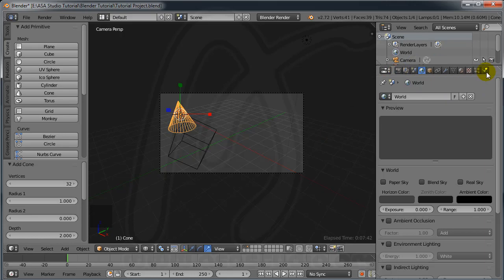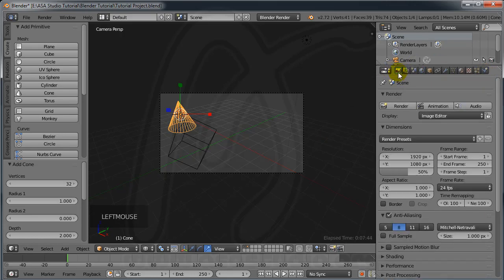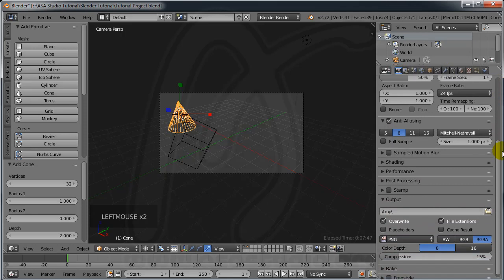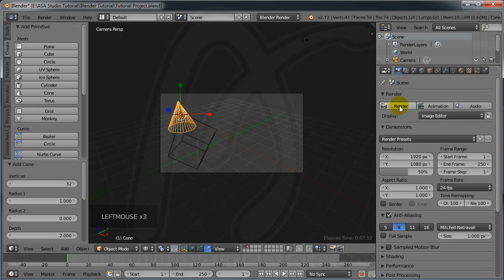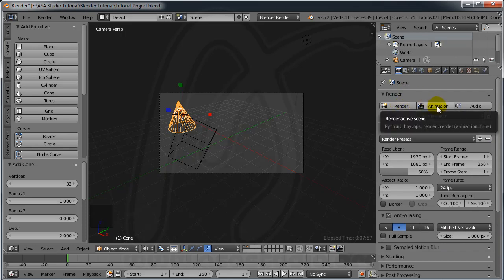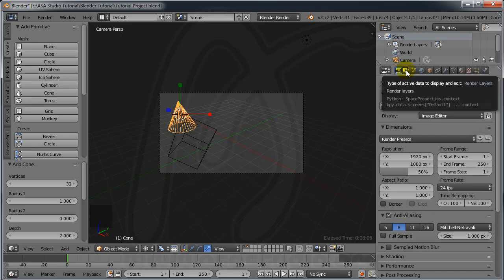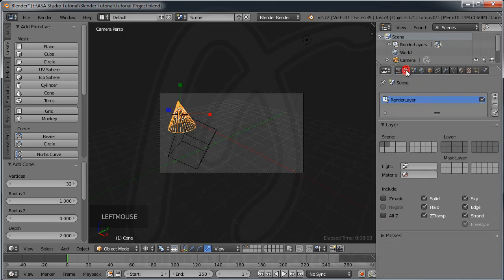On the right panel, once you finish modeling or animation, you can render by clicking Render or Animation to create a movie file. You can also add audio and mix sound files into the scene. In Render Layers you can select which layers will be rendered.